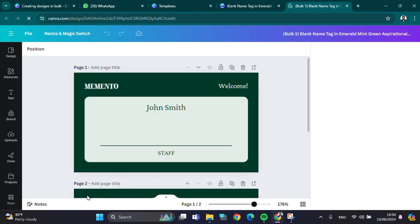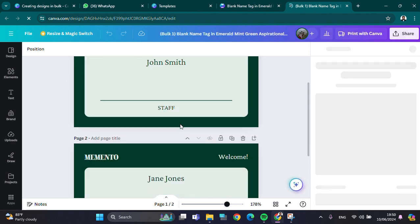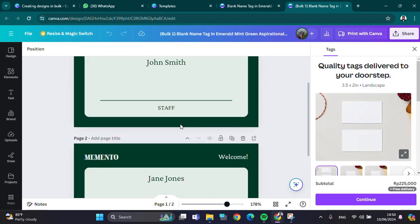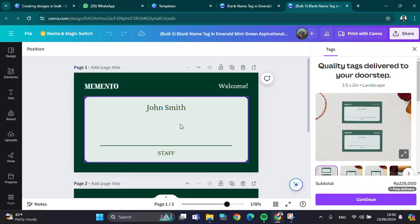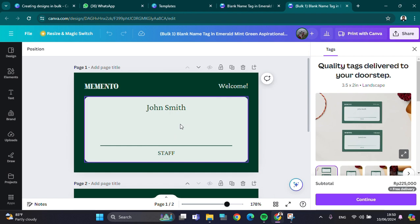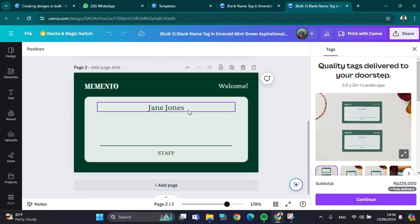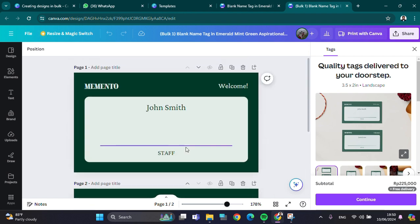All right, and now as you can see, the name tags have been generated automatically. We don't need to make or create them one by one. They have been automatically created with the bulk feature on Canva.